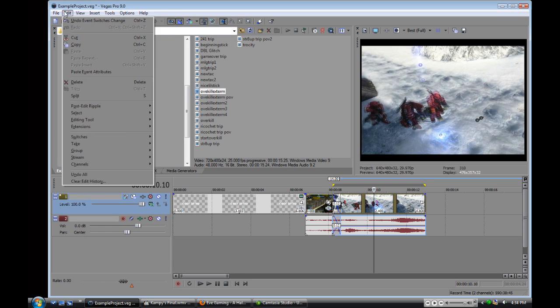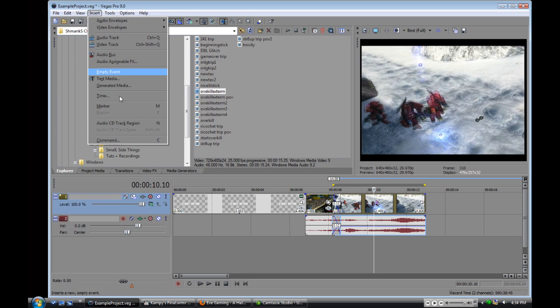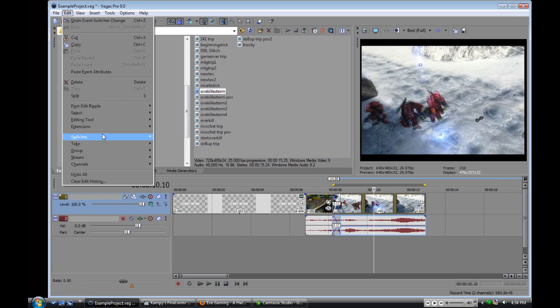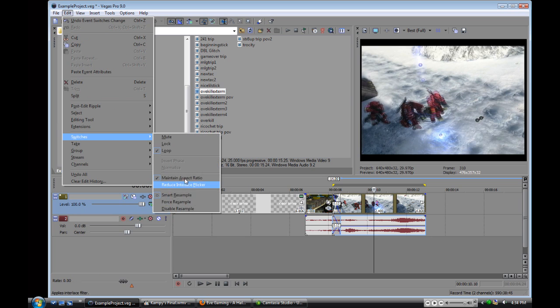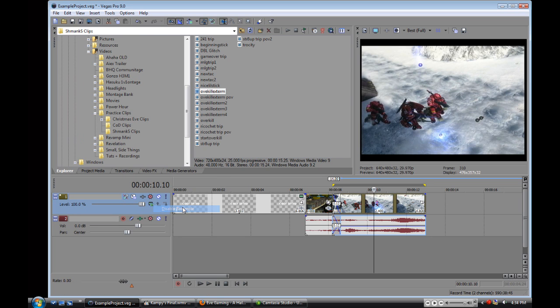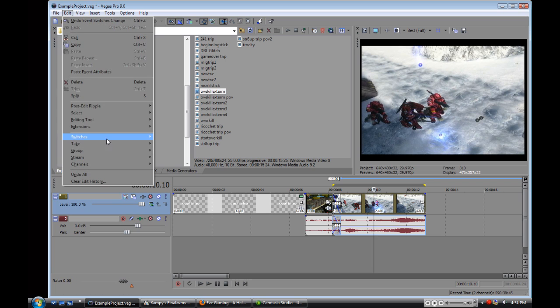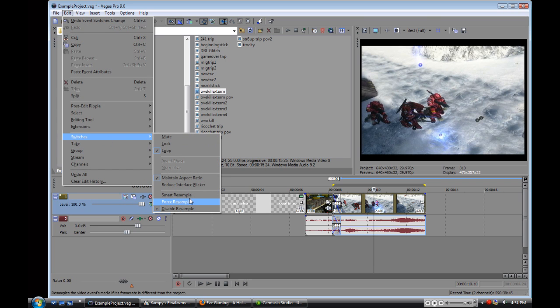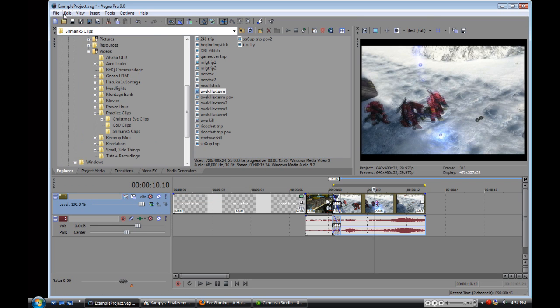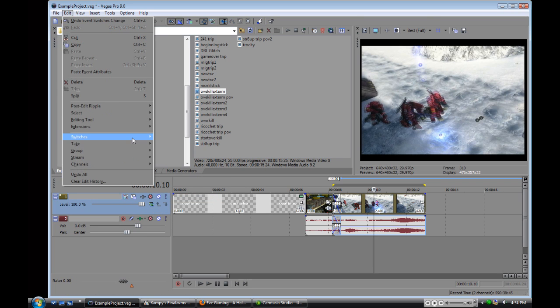Just look at the Spartans, or two Spartans and an Elite. It just crisps things up, and all you have to do is edit, switches, it's going to be on smart resample, and you just disable the resample.